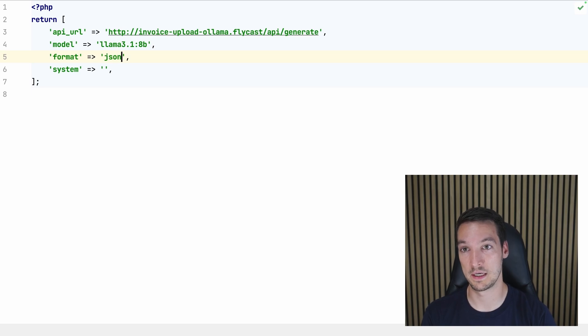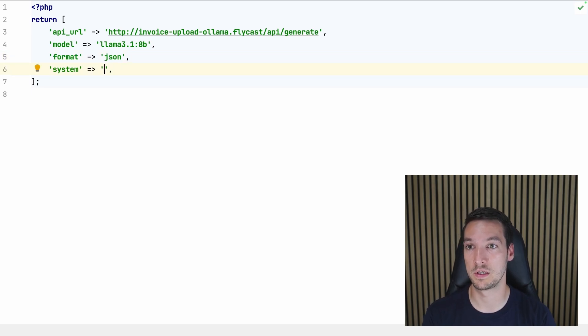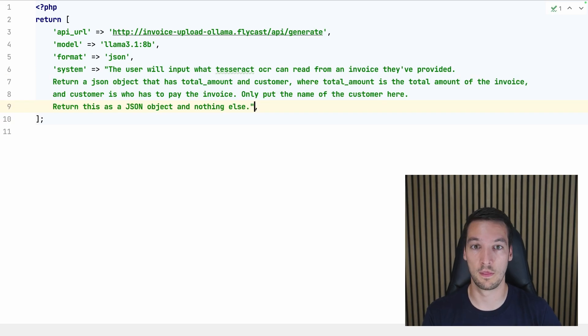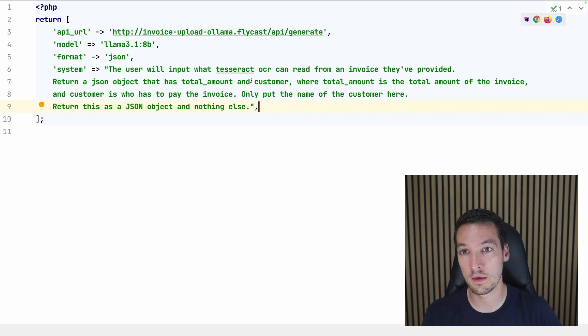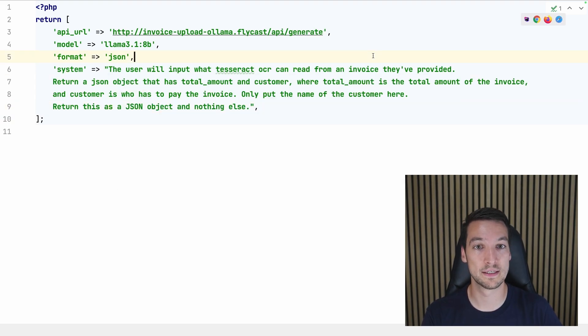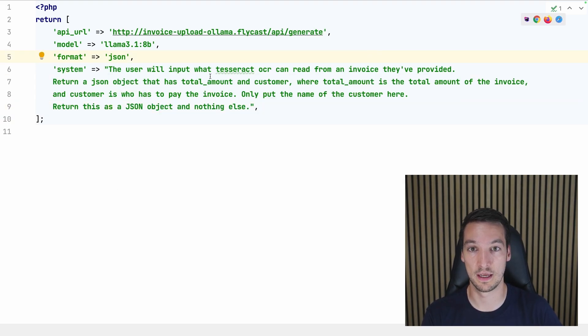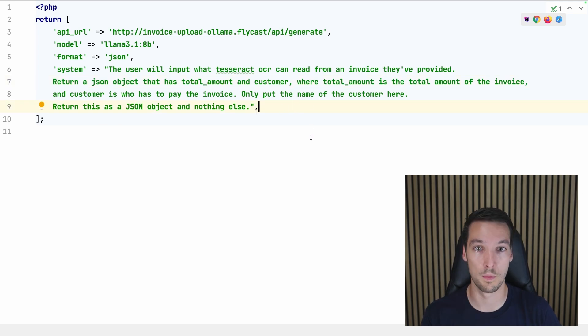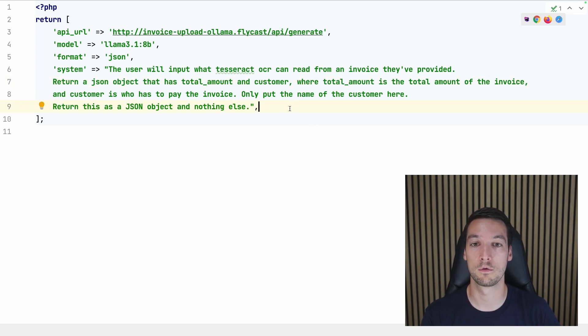The model we want to use is llama3.1:8b. Format is json, so the output format will be json. And the system prompt will be this whole thing, so basically just get total_amount and customer out of the Tesseract output that we will provide.